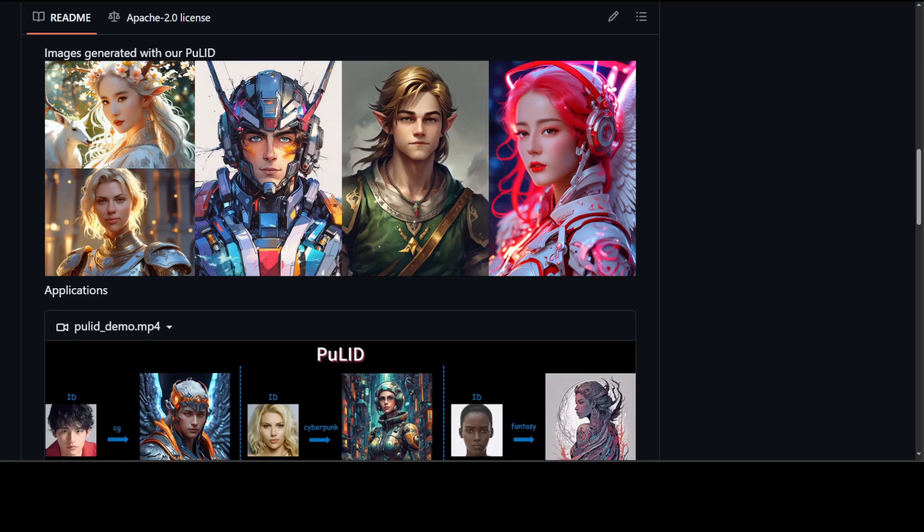Before we get it installed, let me give you a quick overview of PuLID. PuLID is a tuning-free ID customization method for text-to-image generation that is performant and highly editable. Using one or multiple initial images and a prompt, the model is capable of generating between one and four new images that integrate both the face of the image and the style of the prompt without further training needed.